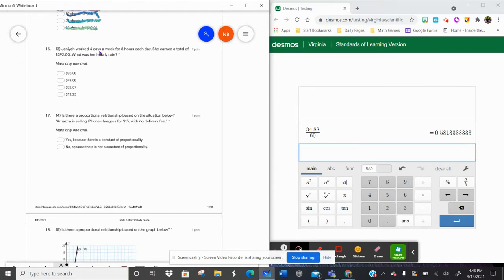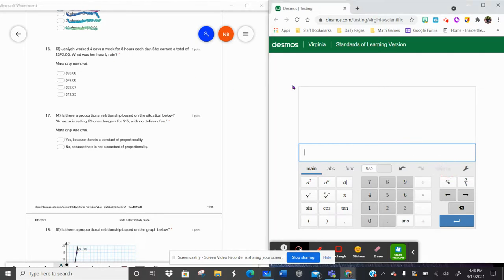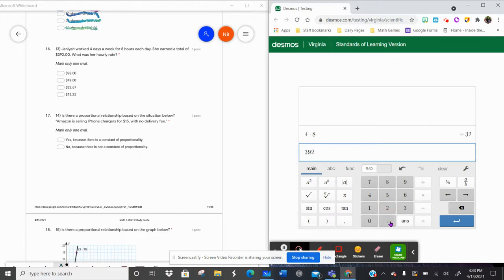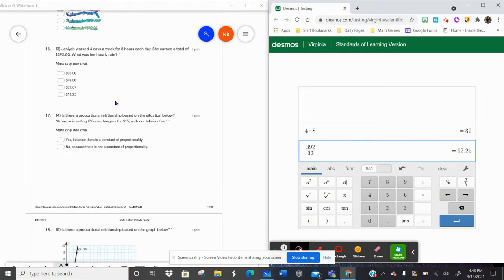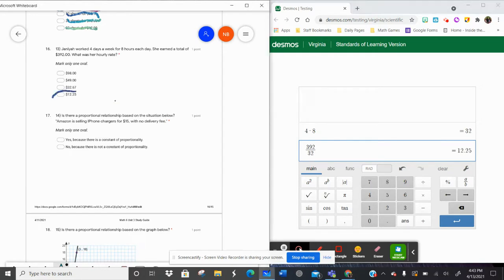Janaya worked four days a week for eight hours a day and earned a total of three hundred ninety-two dollars. What was her hourly rate? Before finding her hourly rate, we need to find how many hours she worked: four days times eight hours a day is thirty-two hours. Take three hundred ninety-two divided by thirty-two, and she's making twelve dollars and twenty-five cents per hour.